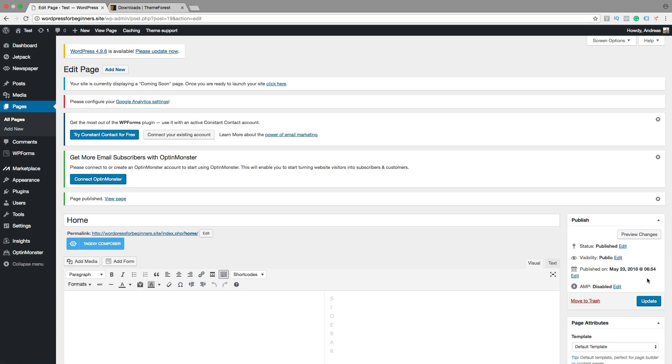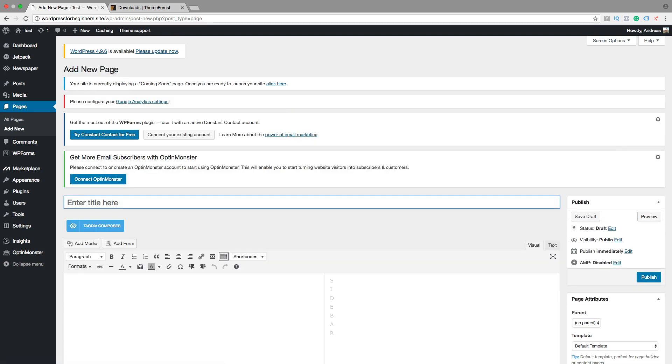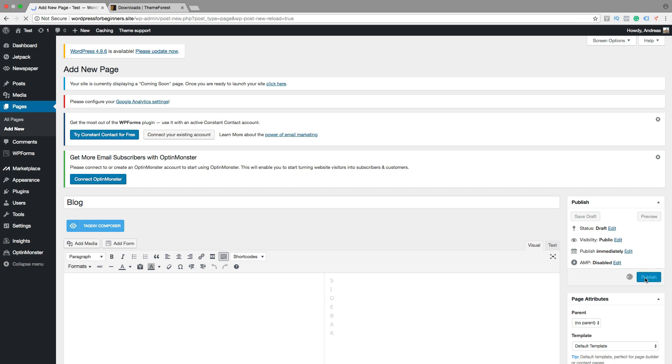And then we can create a new one. Add new. Then maybe we can add a blog. So just add all the pages you want to have in your website. Then click on publish.